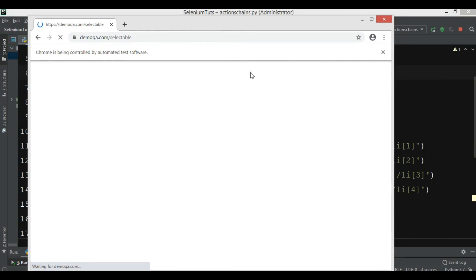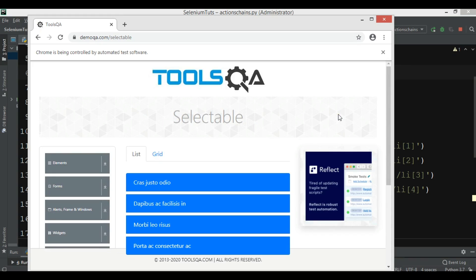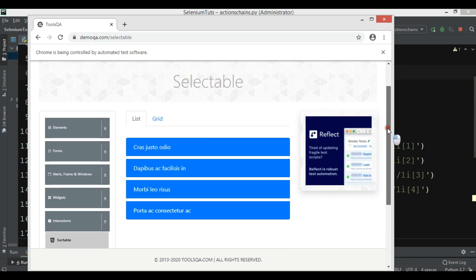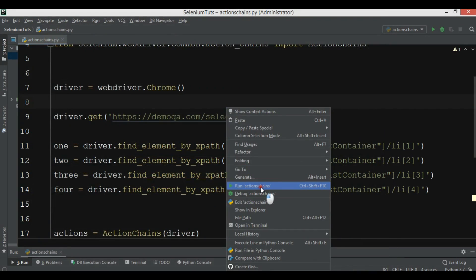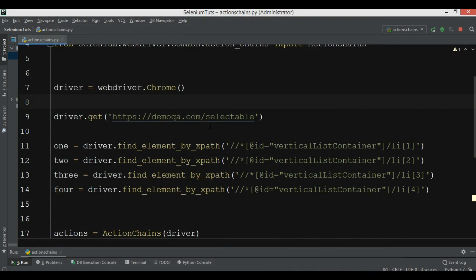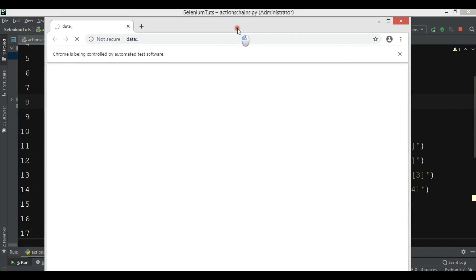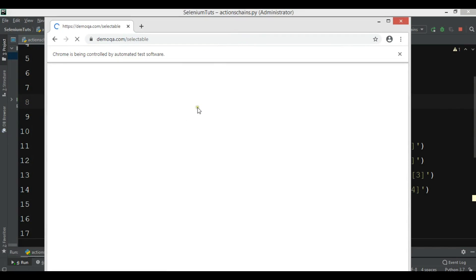Let's run this code. We wait for the website to open, and after it loads you'll see it selects the first item, then the second, the third, and the fourth. Let me run it again — it's better if we add a time.sleep so we can see it more clearly.